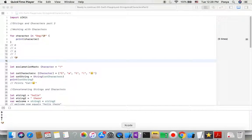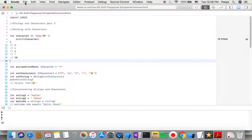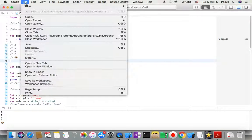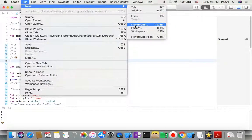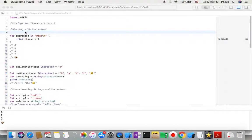We can start a playground. You know how we can do it: File, New, Playground. We'll choose Blank. I already made that one, so let's go back to our document.